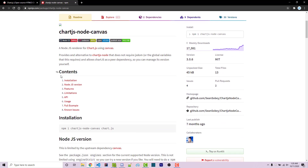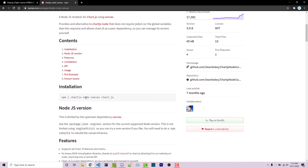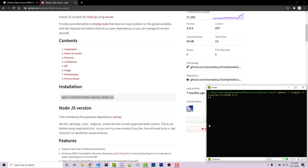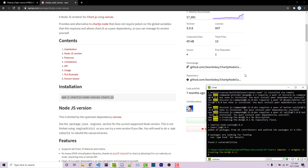Scrolling down, we see the installation instructions. We want to run the command to install chartjs-node-canvas as well as Chart.js. I'm going to select both of these, go into my console, right click to paste, and press enter to go ahead and install these.